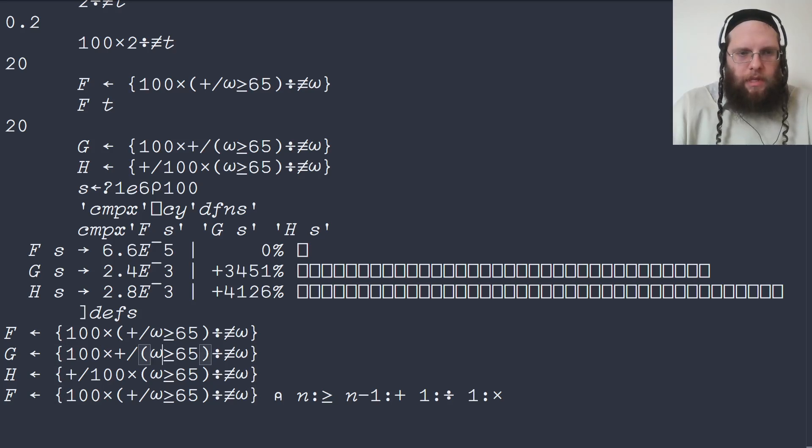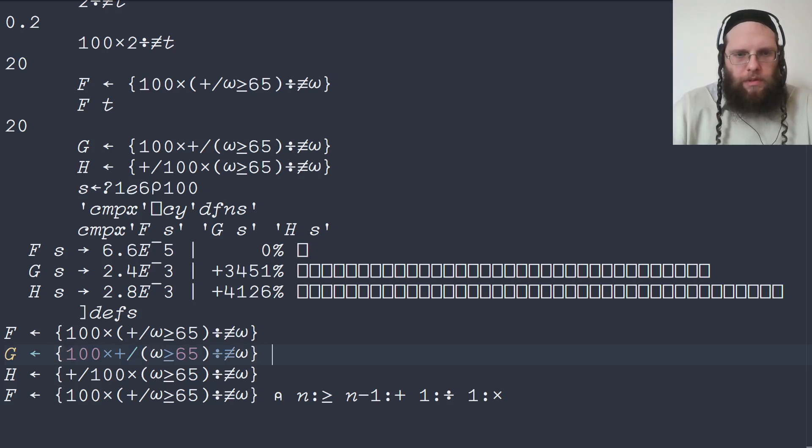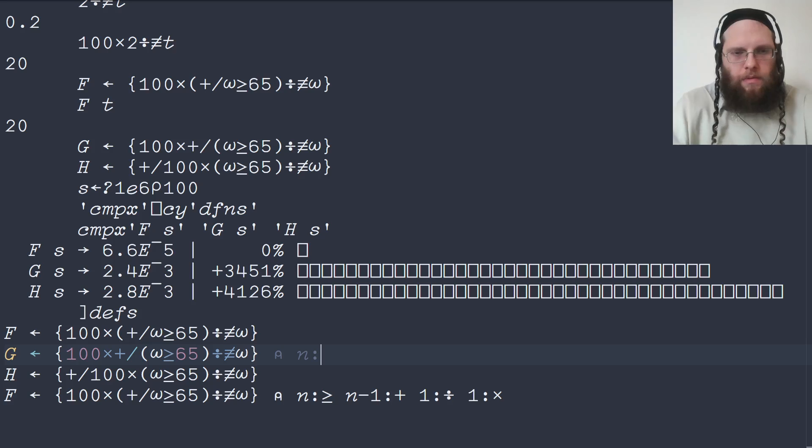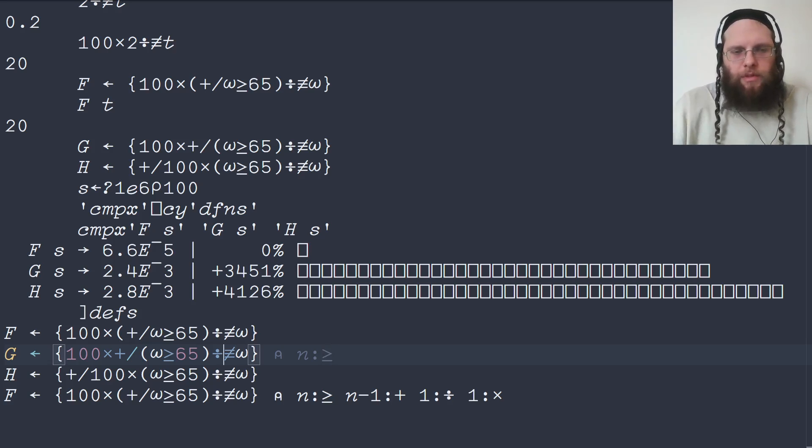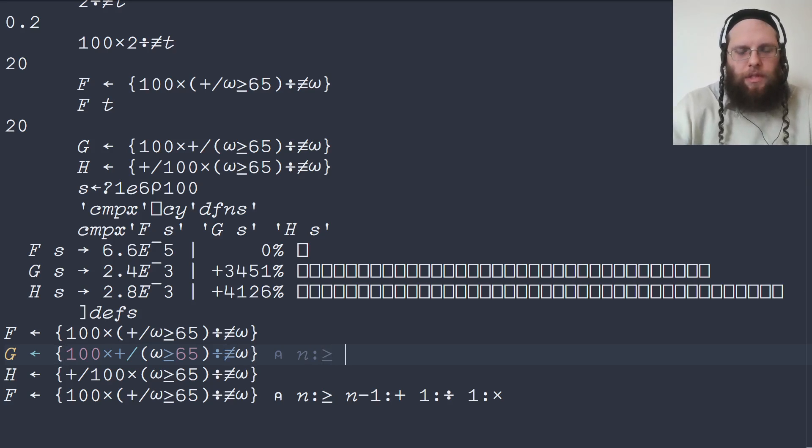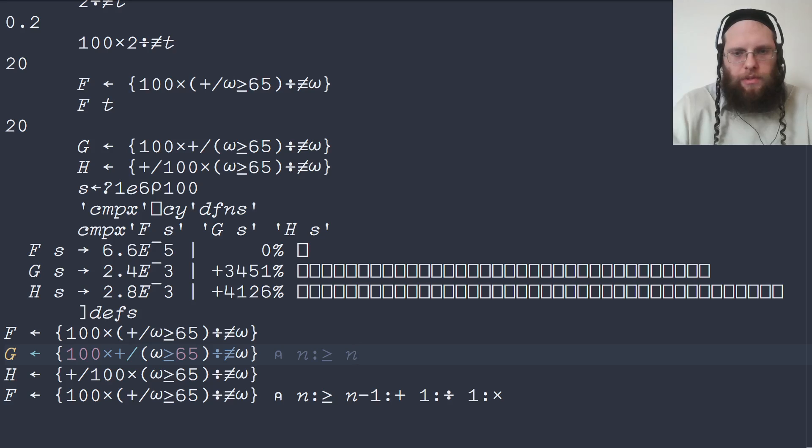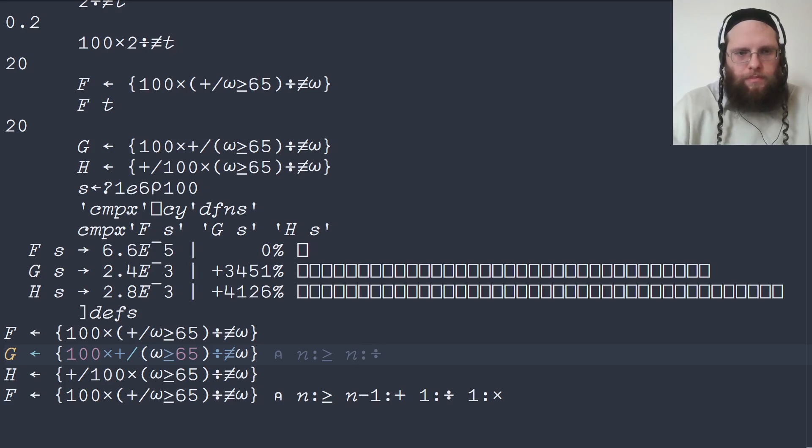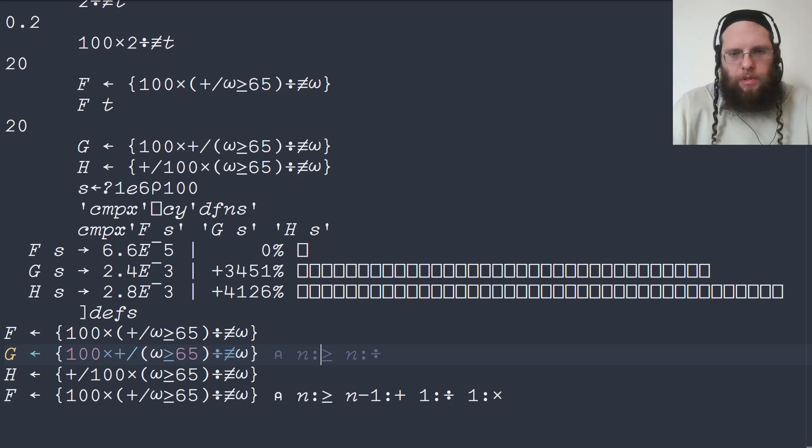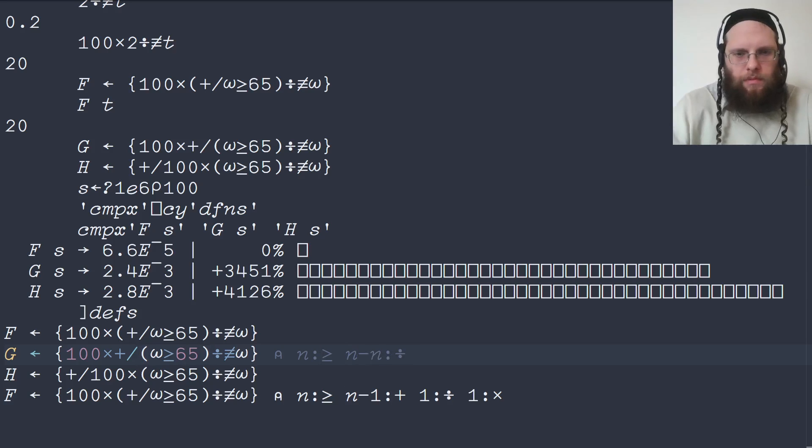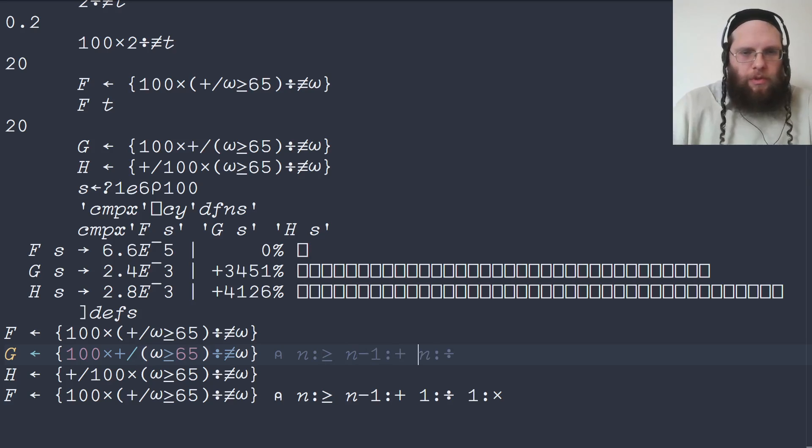In g, we again start off the same way. We're doing n comparisons. But then we're dividing every comparison with the tally. So that means we're doing n divisions. And we're doing the summation after that. So that's n minus 1 summations. And finally, we're doing one multiplication.